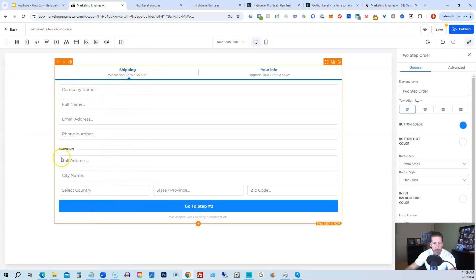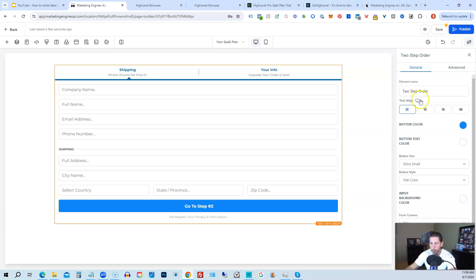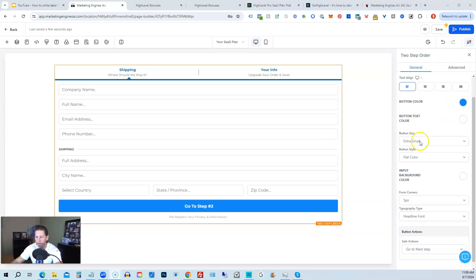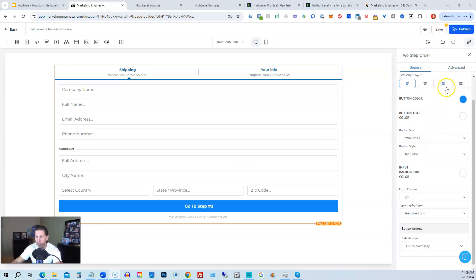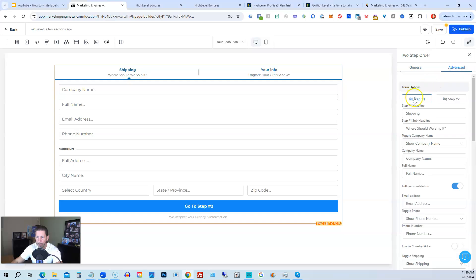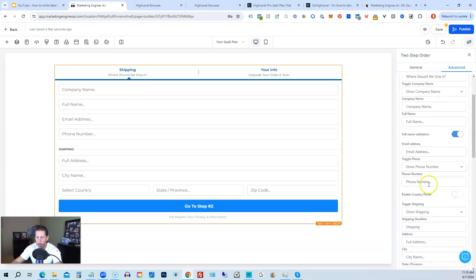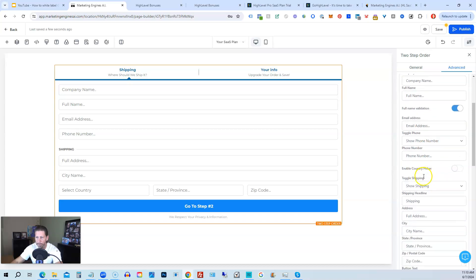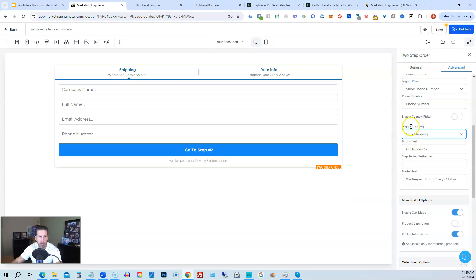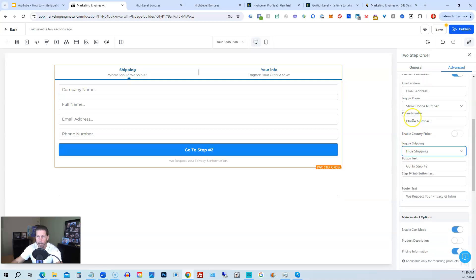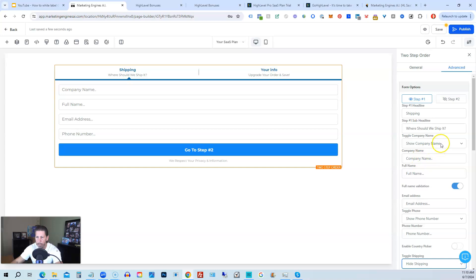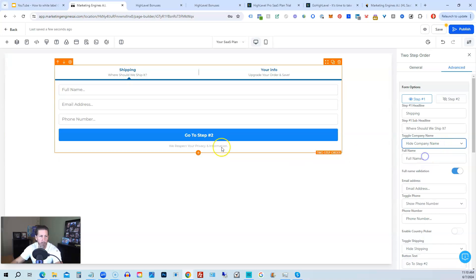And then the two-step, like I said, will initially have all this information. I don't want to collect all of this on the first step. So what I would do is in the two-step, I'm going to initially go to advanced. And we have step number one highlighted. And then we're going to turn off show shipping. So we're going to hide shipping. That's gone. And company name, we're not going to ask for. So we're going to hide company name. So we're just going to ask for full name, email address, and phone number.